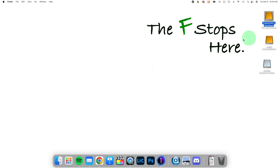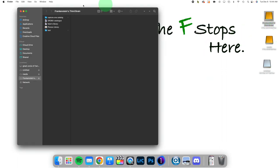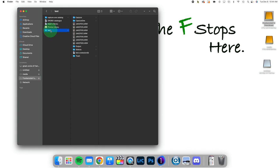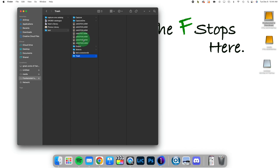We had imported some images last time, and Capture One created a folder for us, that's a session folder, and inside we're going to find Capture, Output, Selects, and Trash. These folders were created by the session, and the images are here.